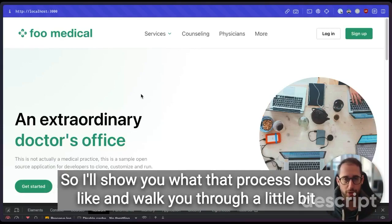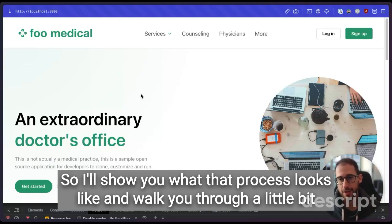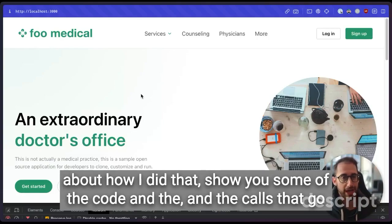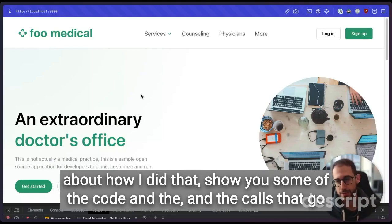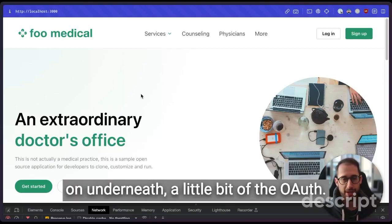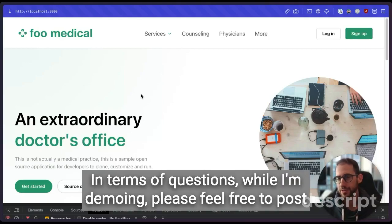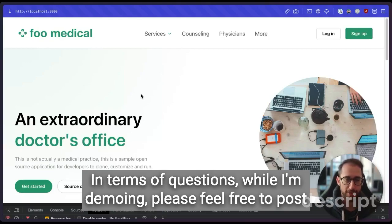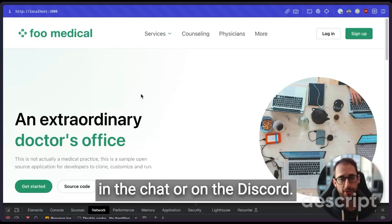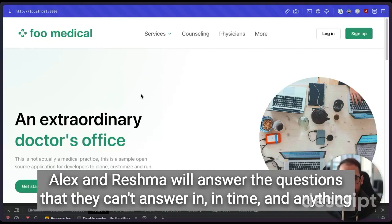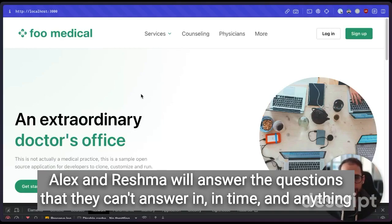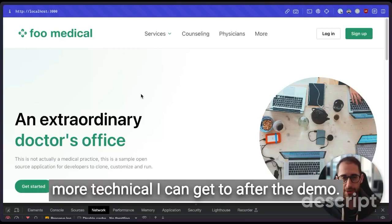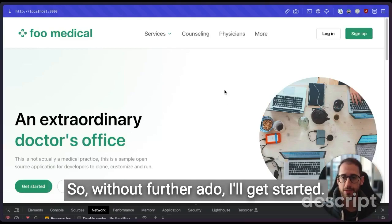So I'll show you what that process looks like and walk you through a little bit about how I did that, show you some of the code and the calls that go on underneath, a little bit of the OAuth. In terms of questions while I'm demoing, please feel free to post in the chat or on the Discord. Alex and Reshma will answer the questions that they can answer in time and anything more technical I can get to after the demo. So without further ado, I'll get started.